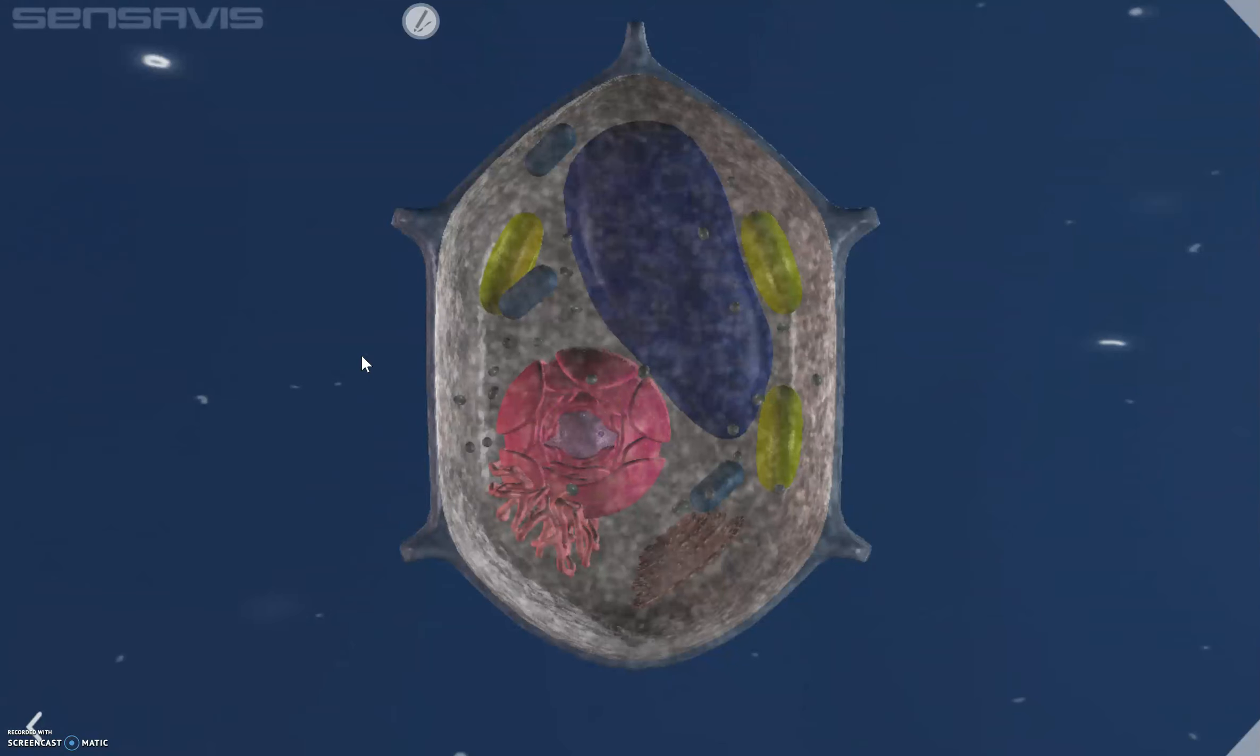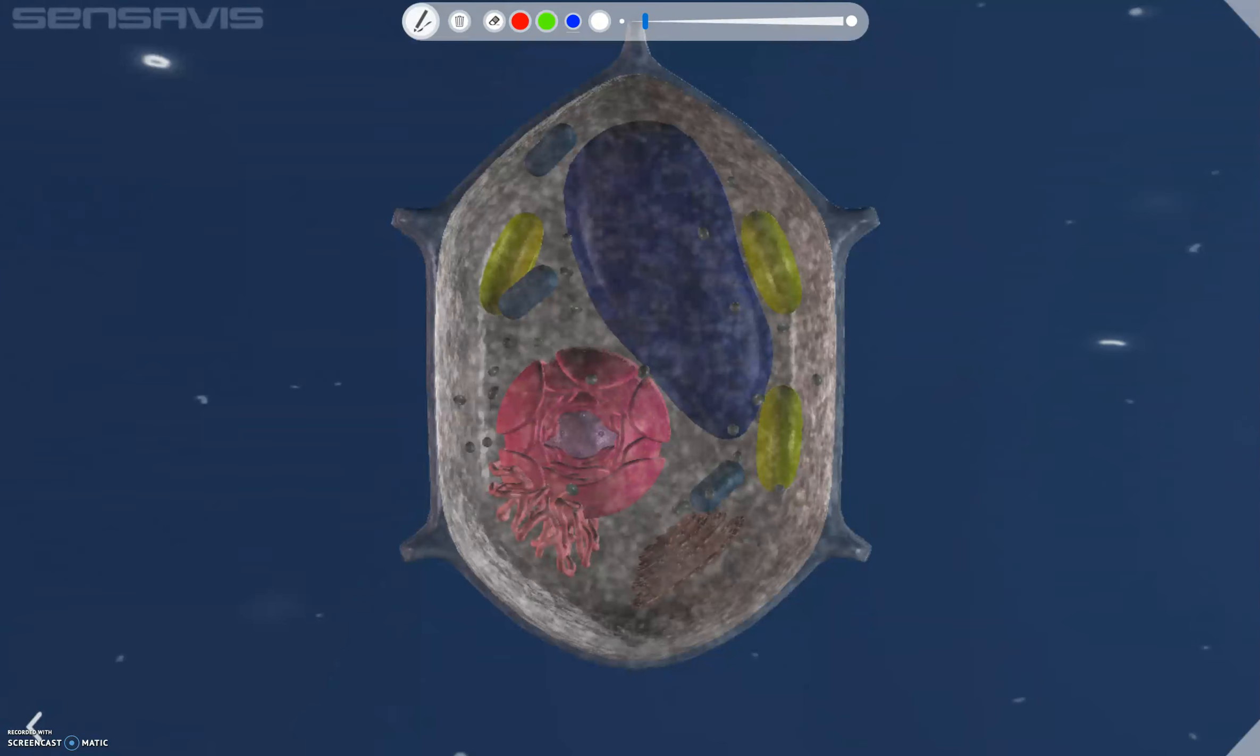We'll start off by looking at this organelle here. This is known as the nucleus and it contains the genetic material, the DNA, which is required to provide coded instructions to the cell. It's basically the information carrier of the cell.